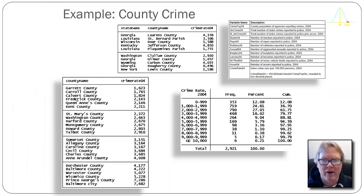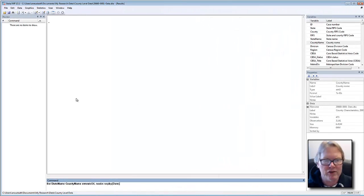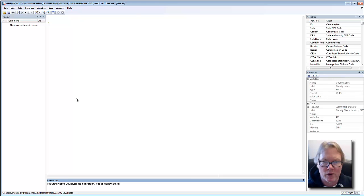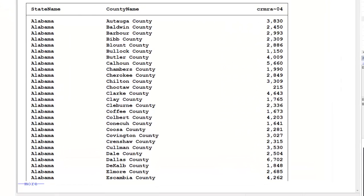Let's go ahead and look at the entire variable, not just a subset of it. This screen shows us Stata, my favorite statistical application. I've typed a command that will show us what the data look like. Here we have, for the state of Alabama, different counties — Autauga, Baldwin, Barber, Bibb, Blunt, and so forth — and their crime rates. For example, Barber County had 2,993 index crimes per 100,000 people, while Choctaw County only had 215 index crimes per 100,000 people.